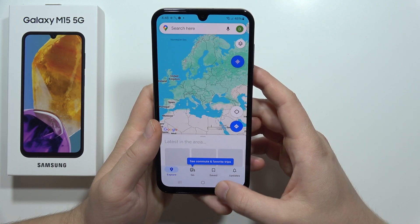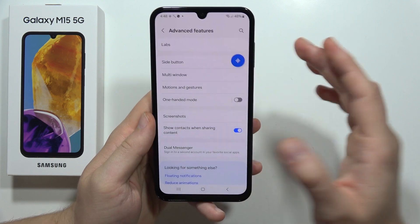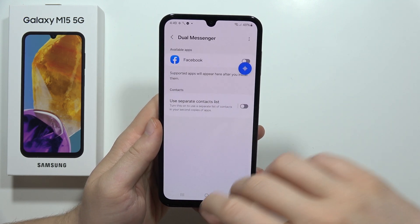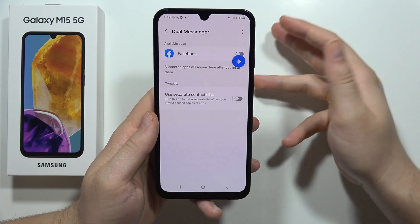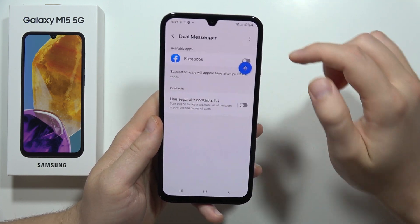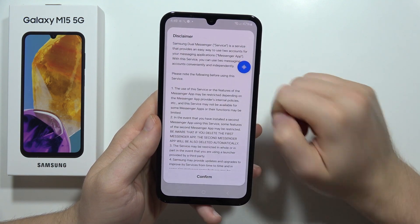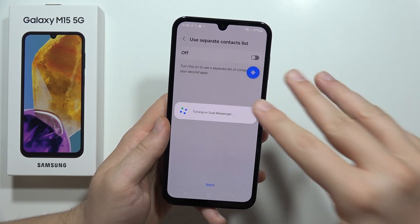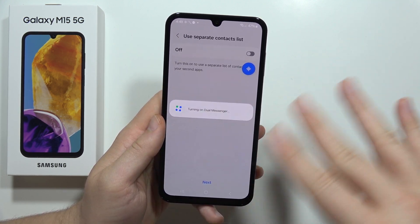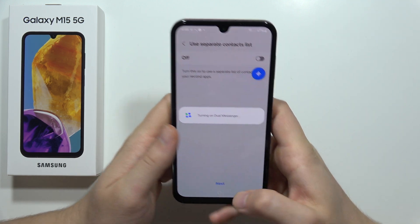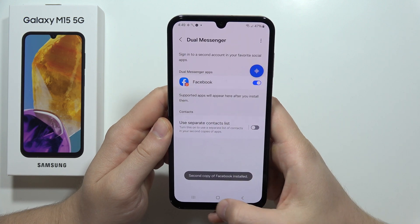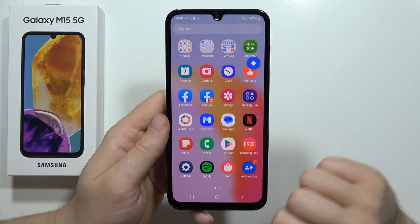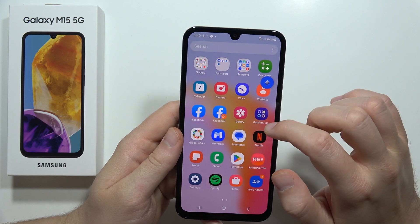Another option available in Advanced Features is the Dual Messenger. This function allows you to clone WhatsApp, Messenger, Instagram, Facebook, Threads, or Snapchat. All you have to do is click on the icon, tap Install, click Confirm, and you will get two instances of the same app on this smartphone so you can log in with two different accounts. After the cloning is done, you can find two Facebook applications on the smartphone.